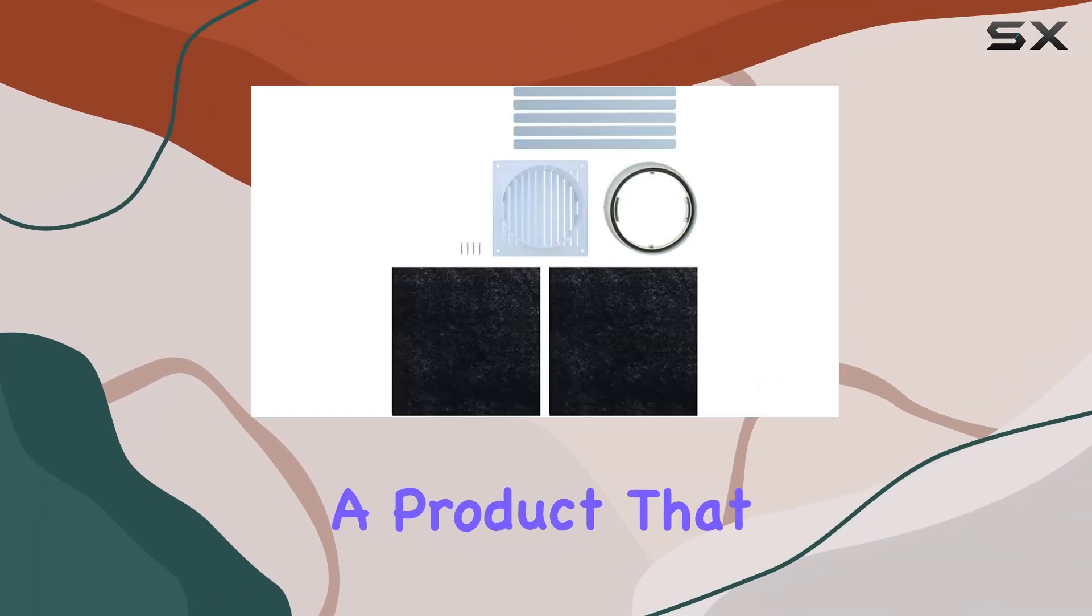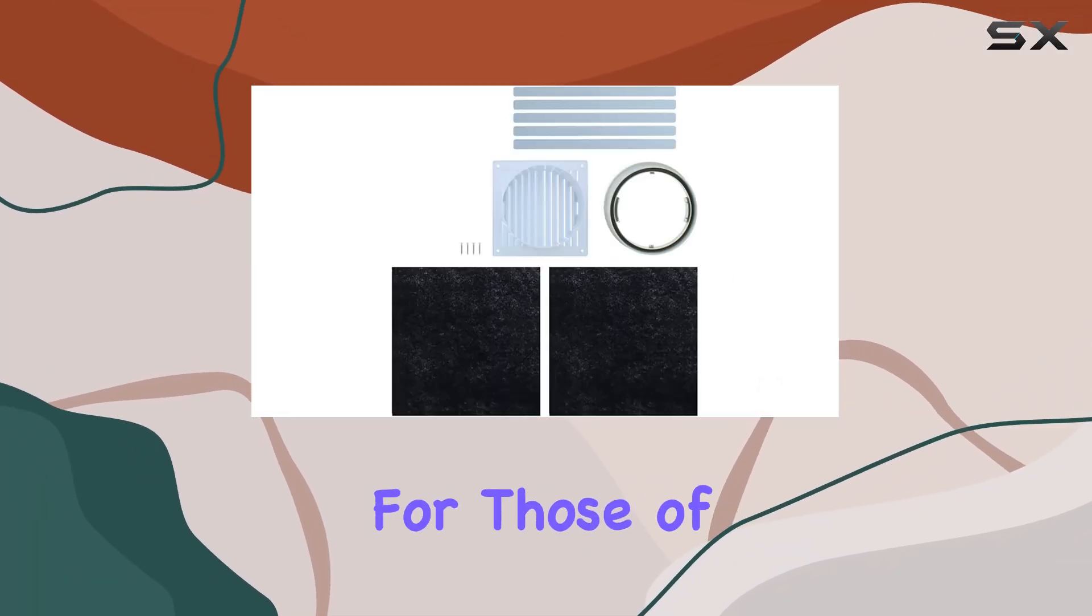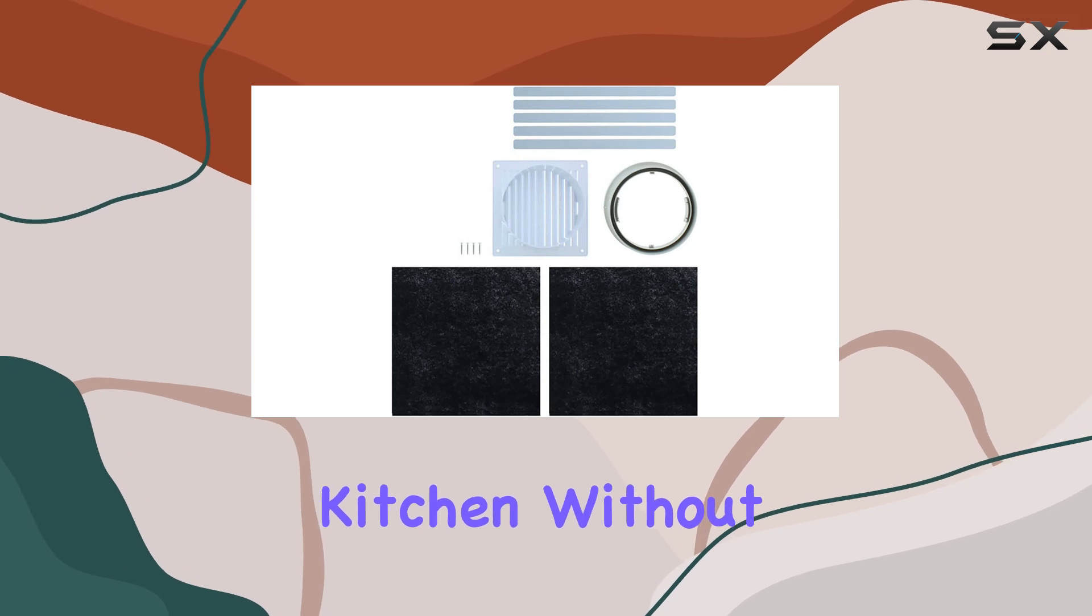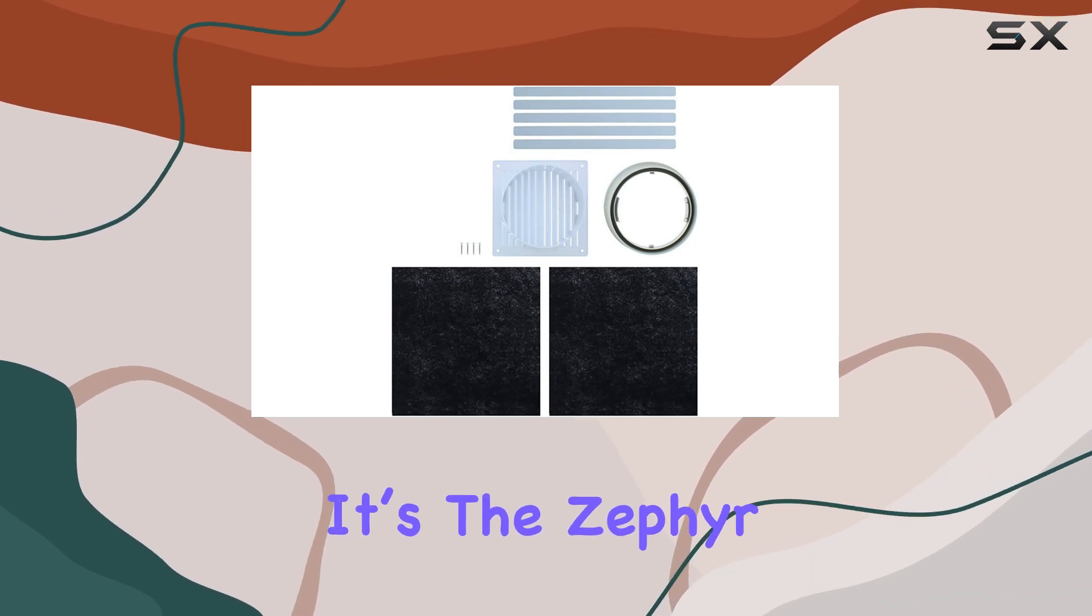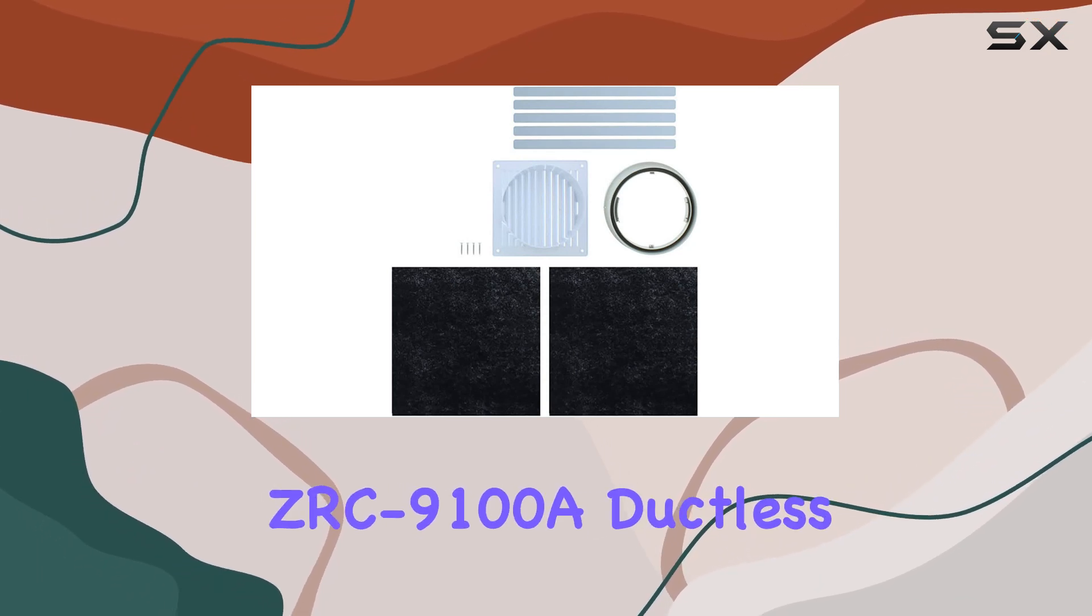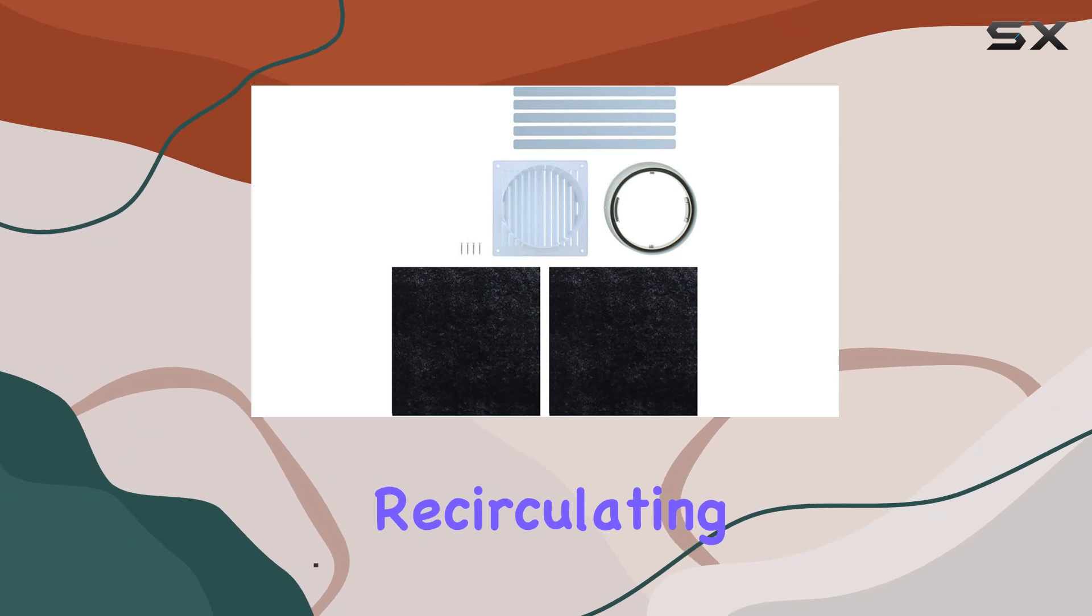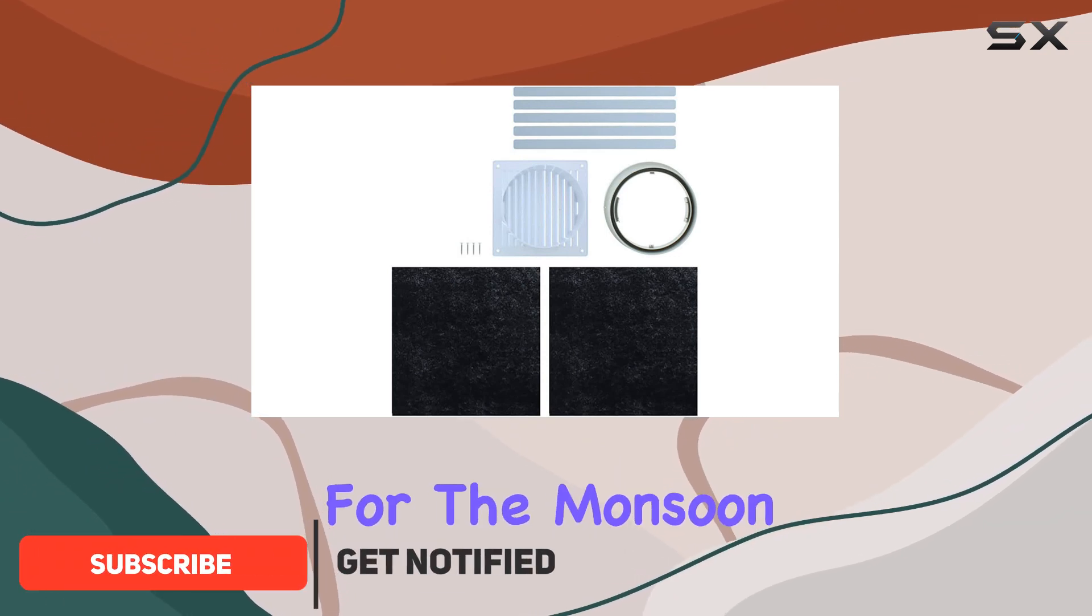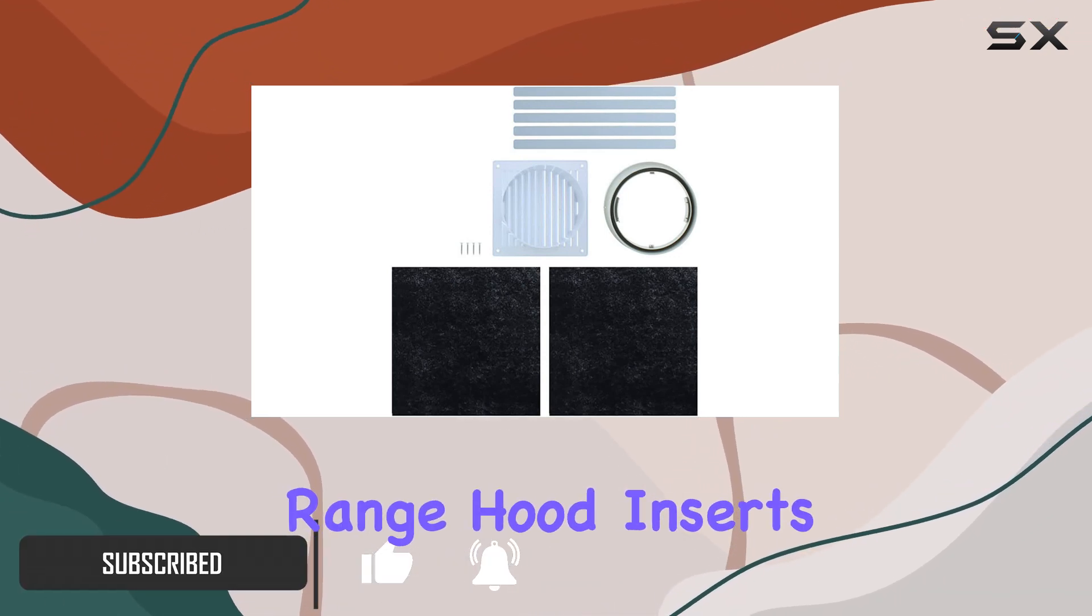Today we're diving into a product that might just be a game changer for those of you looking to upgrade your kitchen without major renovations. It's the Zephyr ZRC 9100A ductless recirculating kit designed specifically for the Monsoon Mini Series range hood inserts.